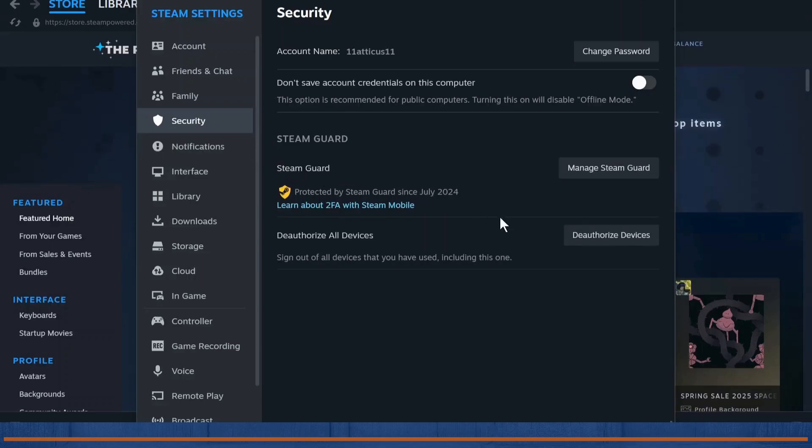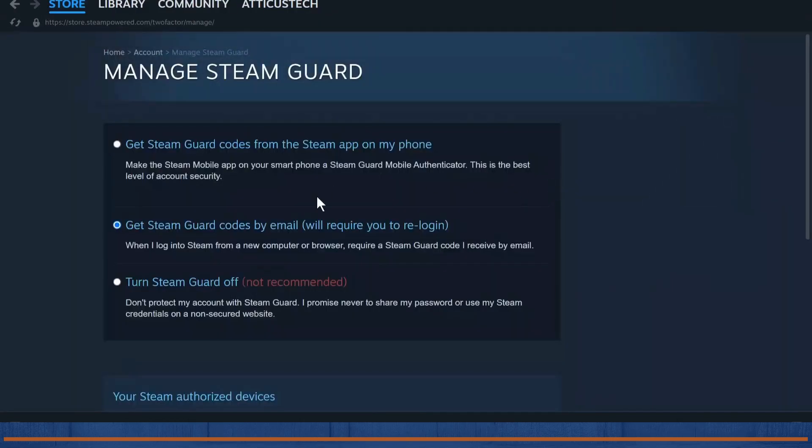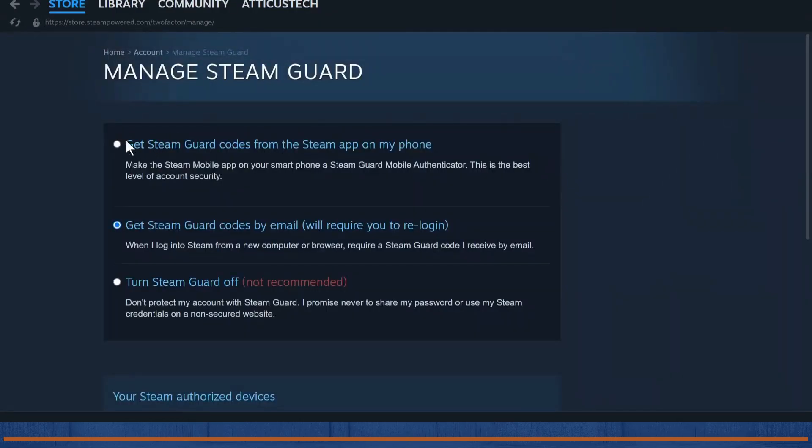Simply enable your Steam Guard, tap on manage Steam Guard, and after you're here you will be able to choose different options for how you can turn on Steam Guard. Make sure that you turn on your Steam Guard.